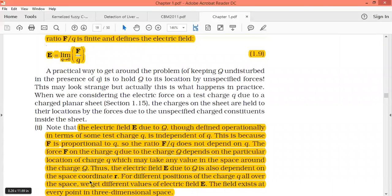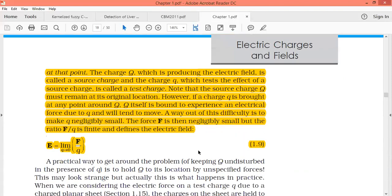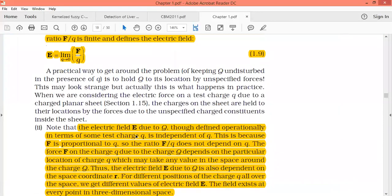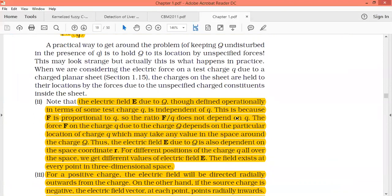The electric field E due to capital Q is defined operationally in terms of a test charge. Capital Q is called source charge, small q is called test charge. The electric field is independent of q. If you see formula 1.6, there is no small q in it — the electric field does not depend on small q, but it depends on capital Q and r.